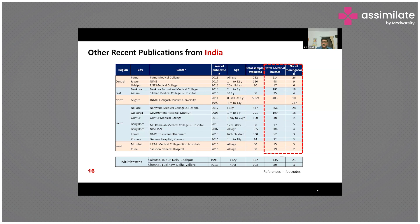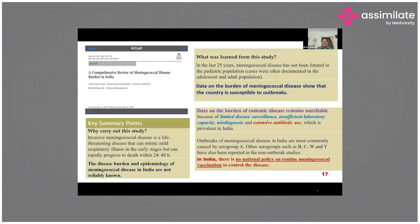Multi-center studies include one on children under 12 years in 1991 with 21 cases, and a 2013 study on children under 2 years with 3 cases. A comprehensive review by Dr. Ashok Datta, Principal of Lady Hardinge Medical College Delhi, confirms the country is susceptible to outbreaks, but endemic disease data remains unreliable due to limited surveillance, insufficient laboratory capacity, misdiagnosis, and extensive antibiotic use in India.